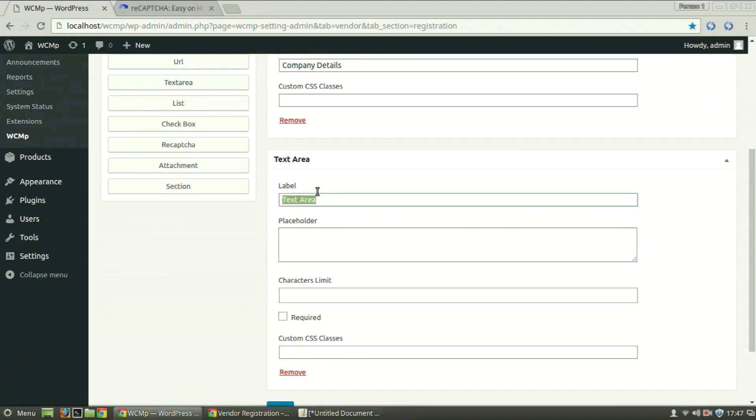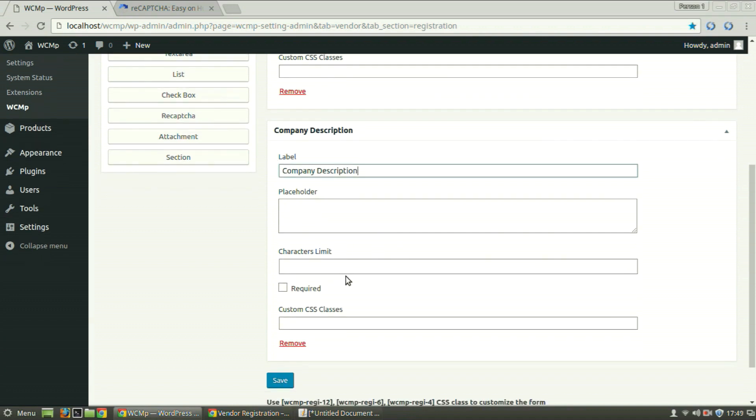Enter a placeholder value if you want to. You may limit the number of characters to be entered or mark the field as required.